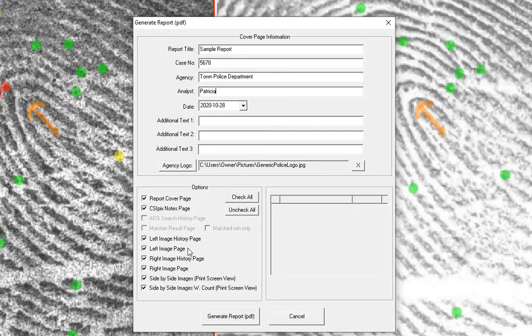You can also include left image history, left image, right image history, right image, the side-by-side images, and the side-by-side images with the count information. Select the pages you want to include and just click Generate Report.